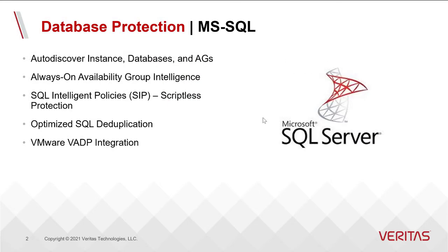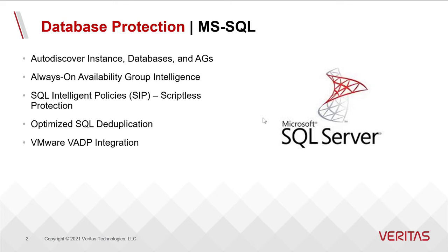Our simple web UI is very powerful. It allows you to discover instances, databases, availability groups. It lets you actually do intelligent policies for protecting your SQL assets. The days of having to create batch files to generate SQL commands are over.